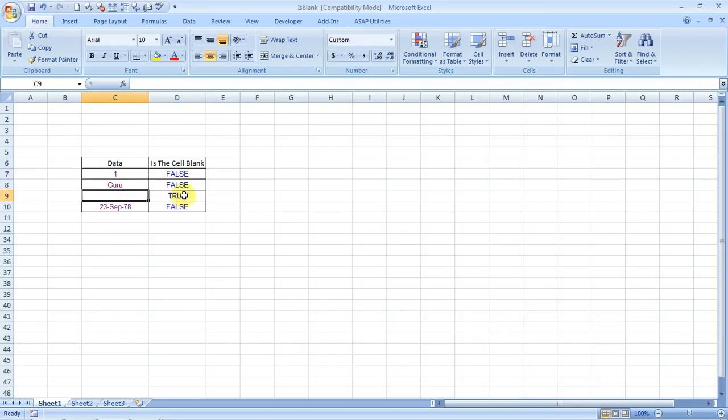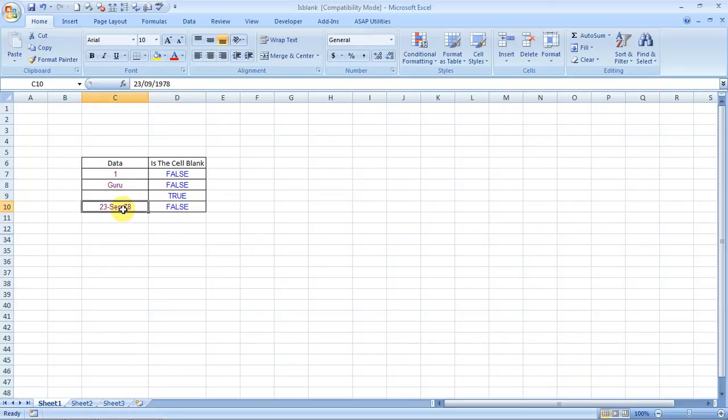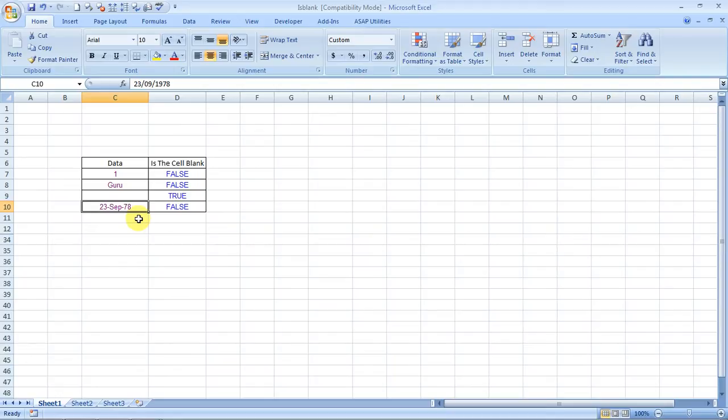Because this is actually blank. And this is FALSE because there is a date over there. But let me let you all know, truth - this is my actual date of birth. I was born on the 23rd of September 1978.